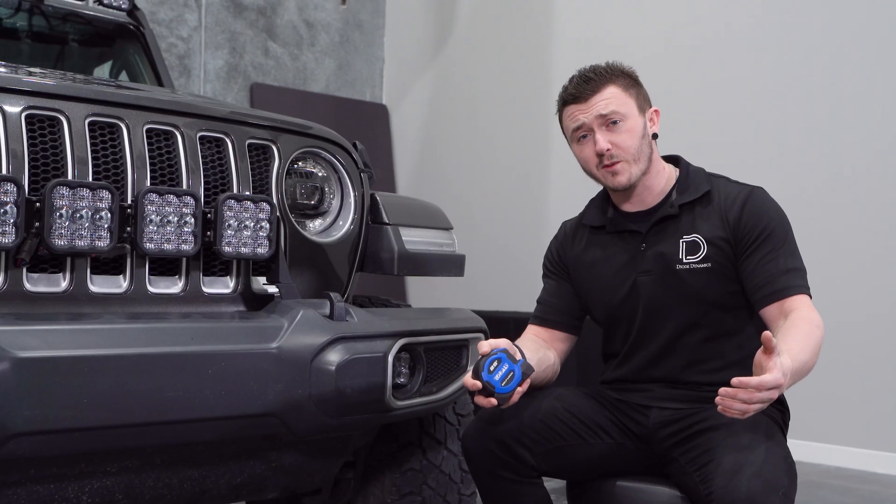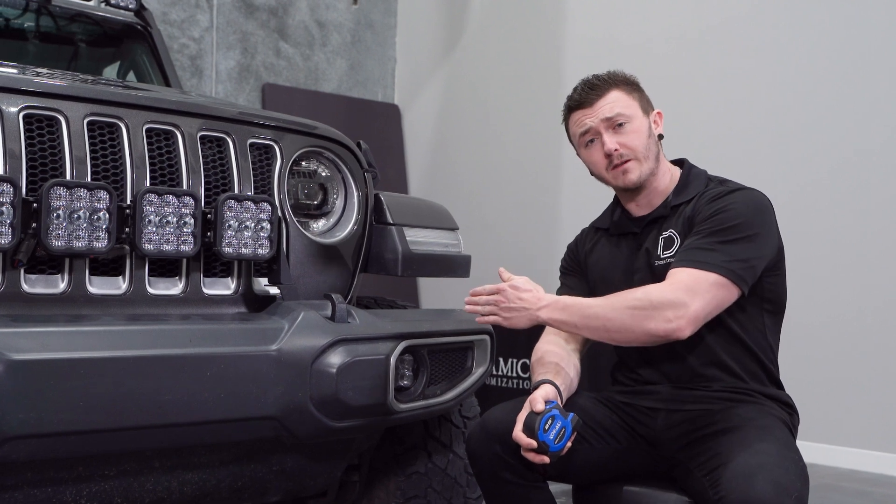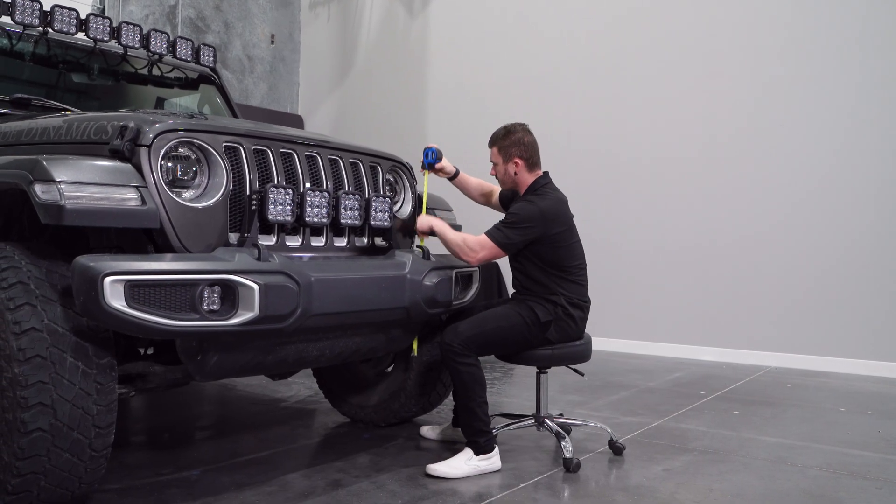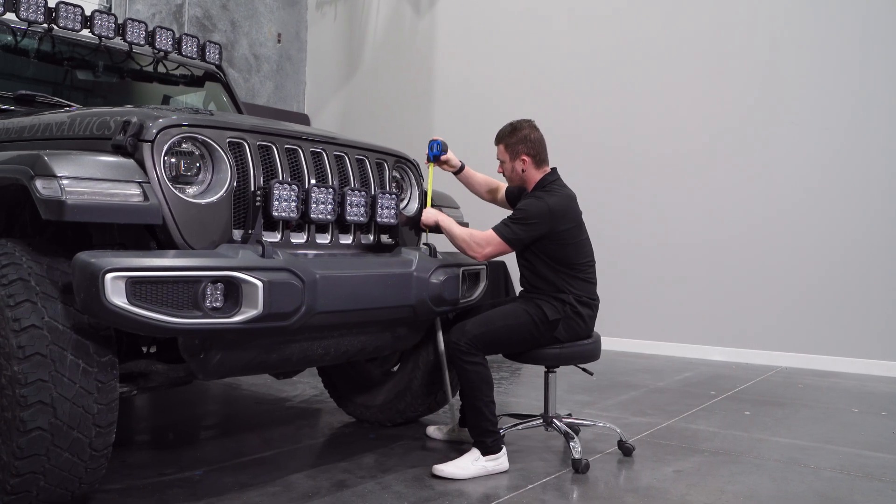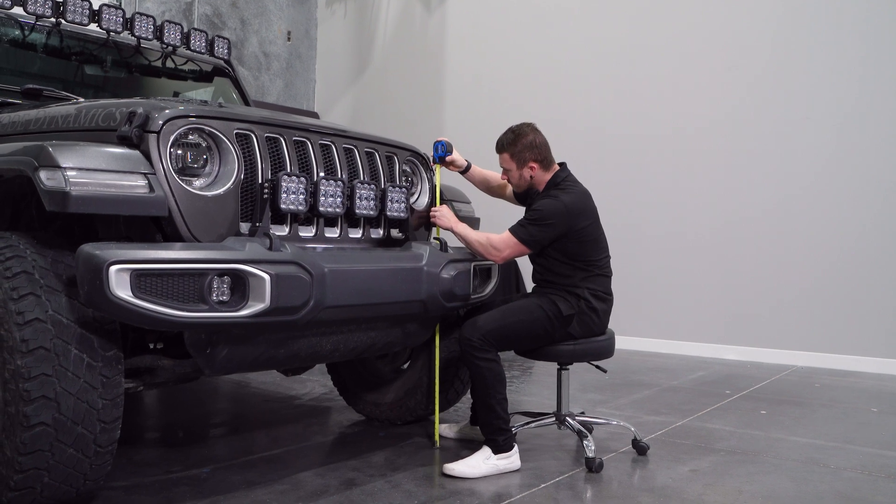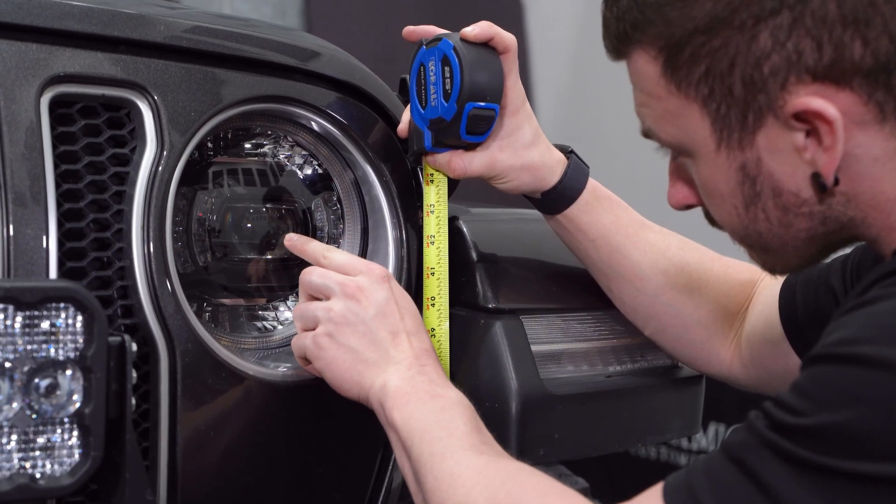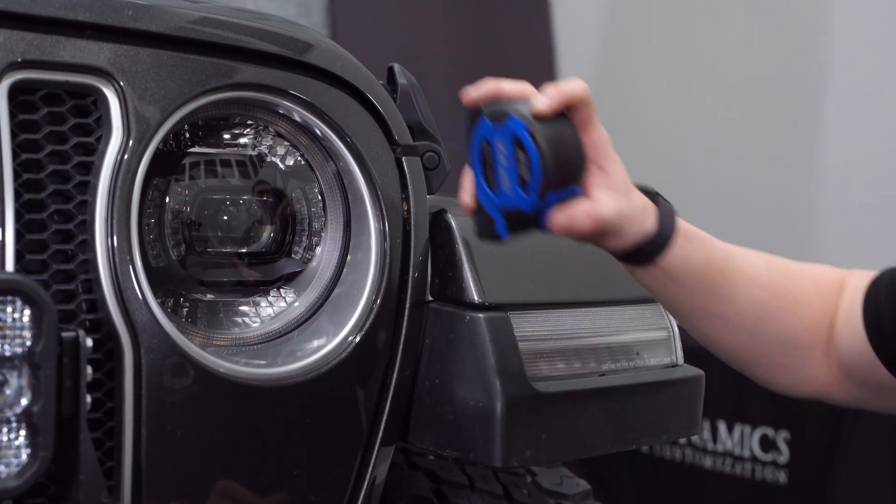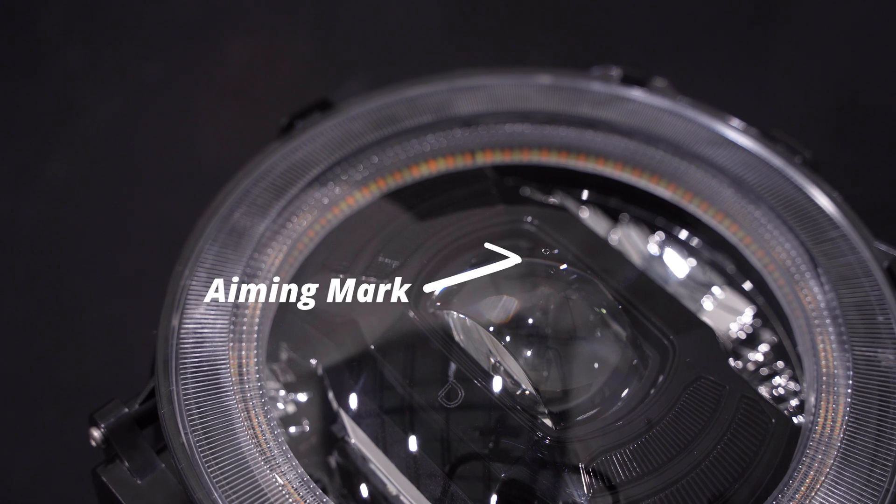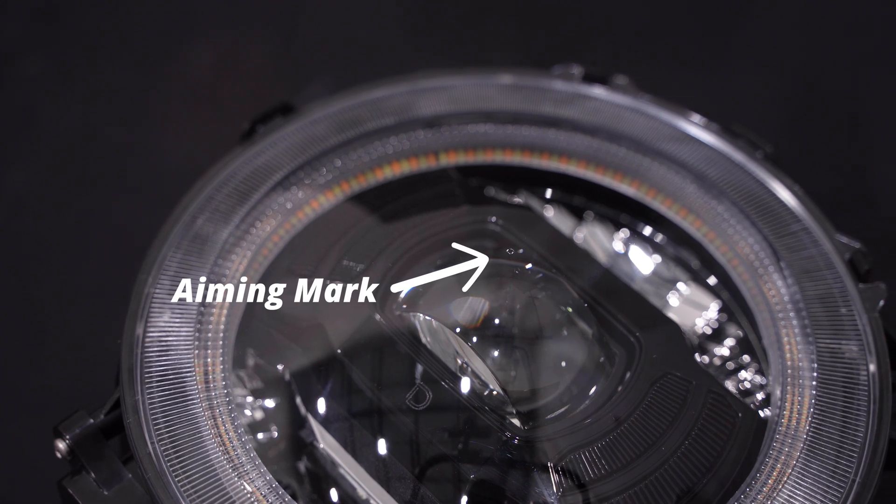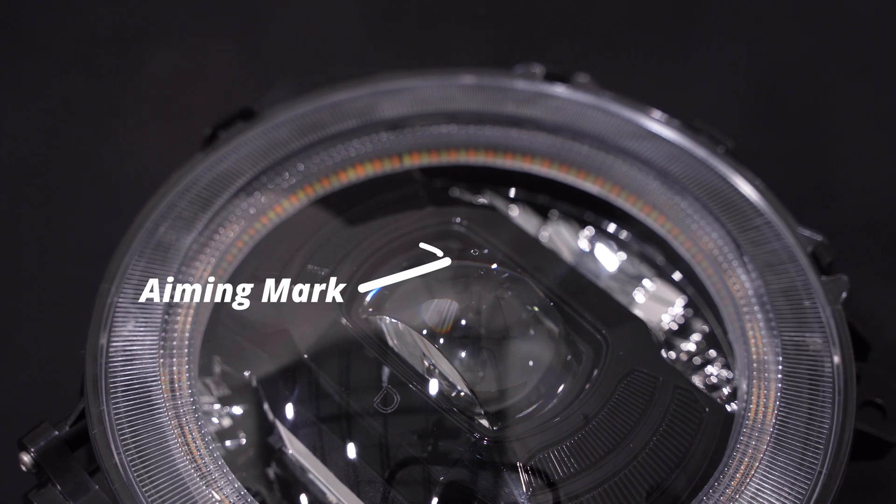With your vehicle squared up, see how tall your headlights are. Using a measuring tape, measure from the ground up to the center of your headlamp or look for an aiming reference dot that may be molded into the lens. You'll usually see an aiming mark like this if your headlights have more than one projector inside.